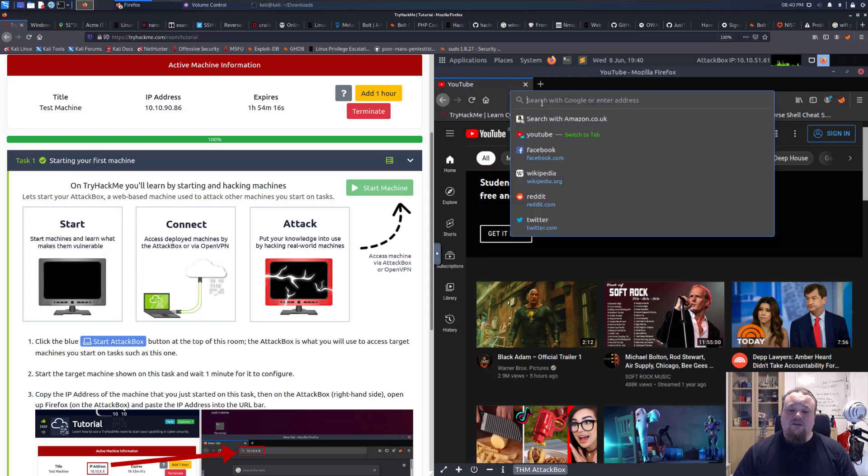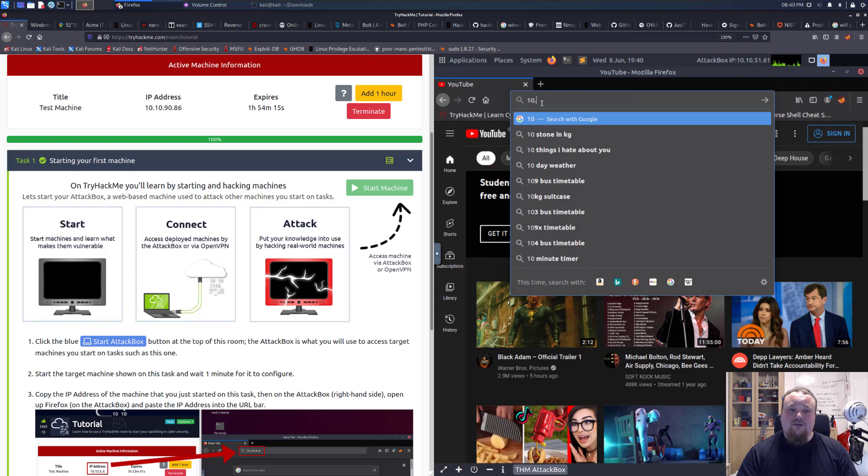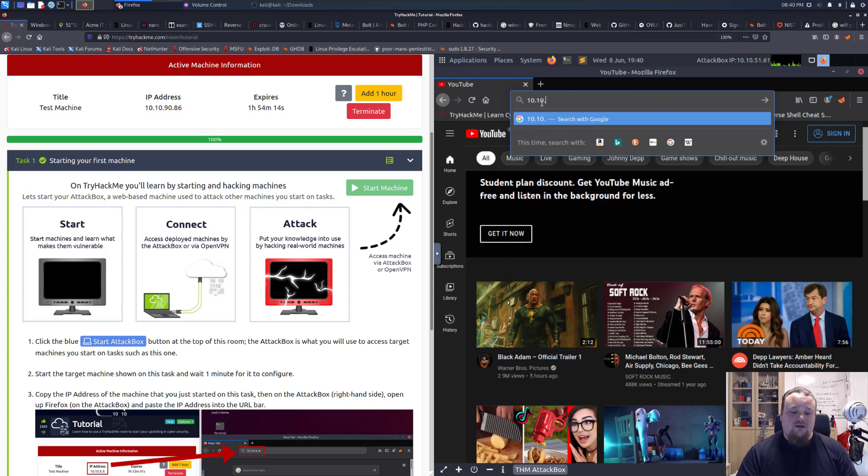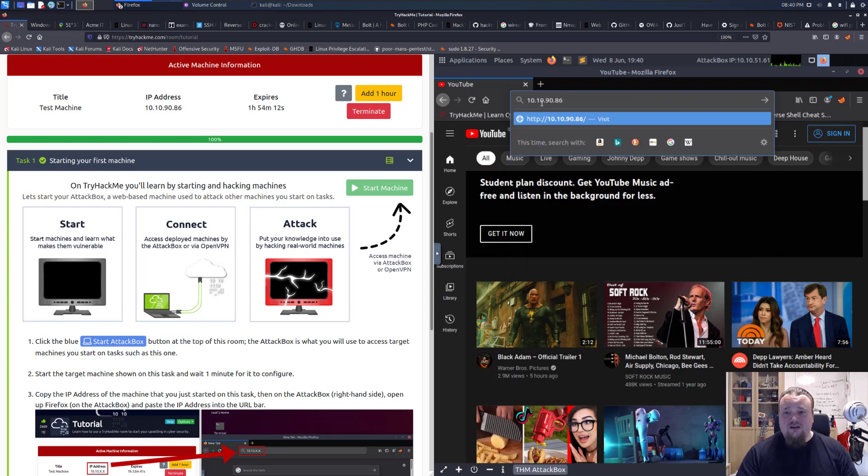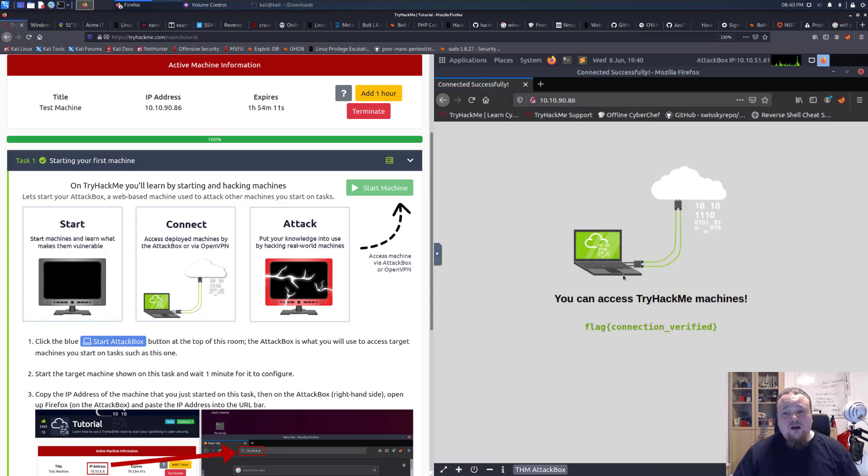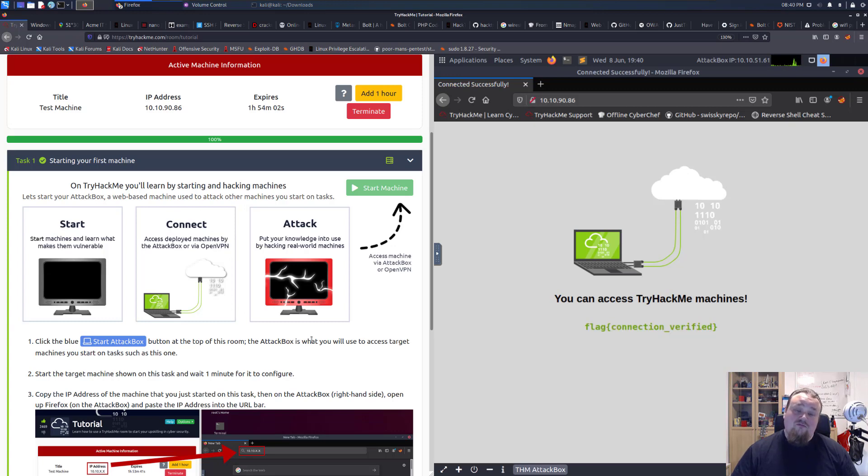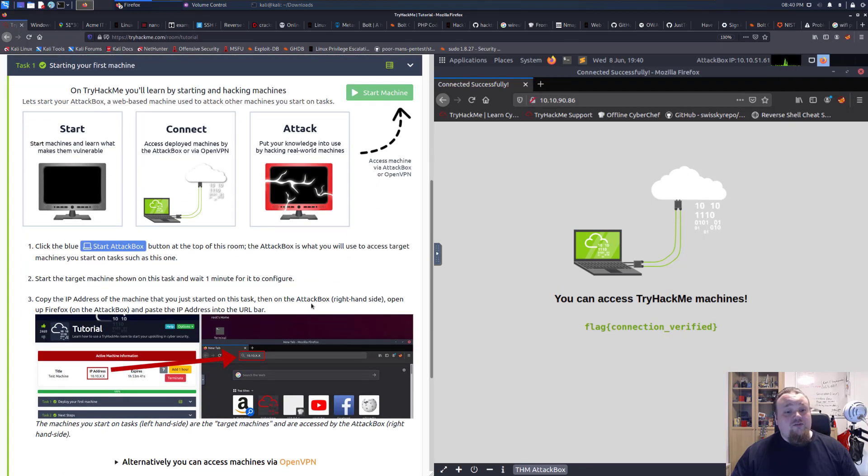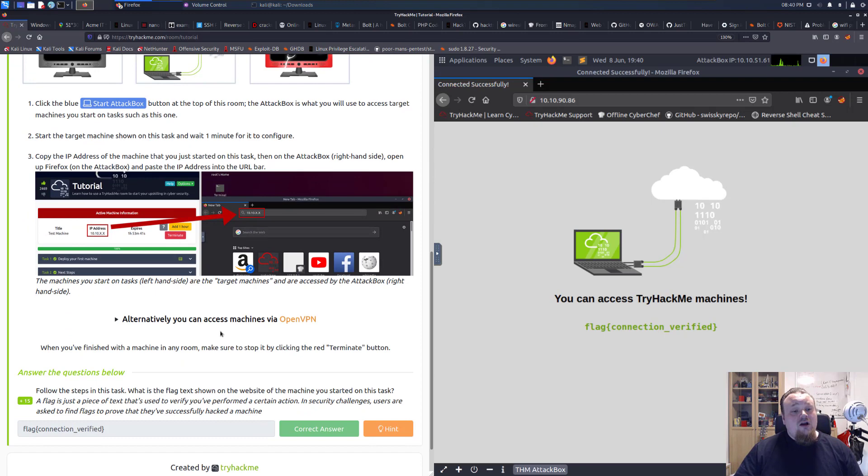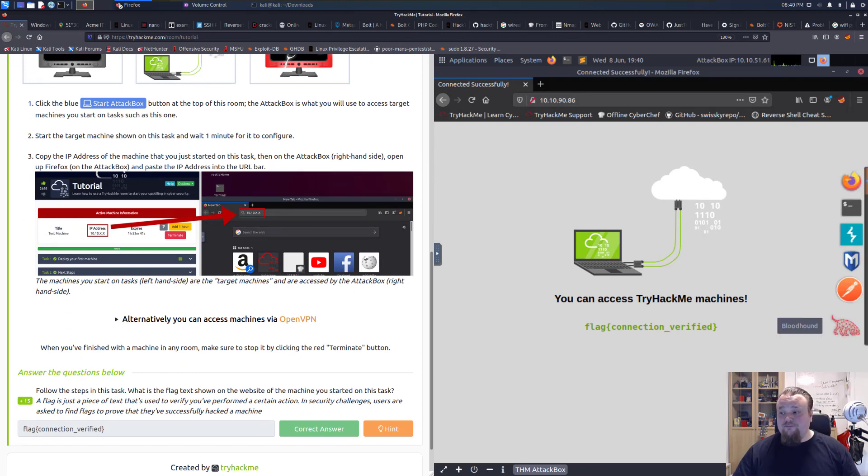10.10.90.86. And if you do that, you will access this machine here, as is the one you can see the picture of, you can get the flag. And yes, you did actually connect yourself to the machine. And you can complete this room here.